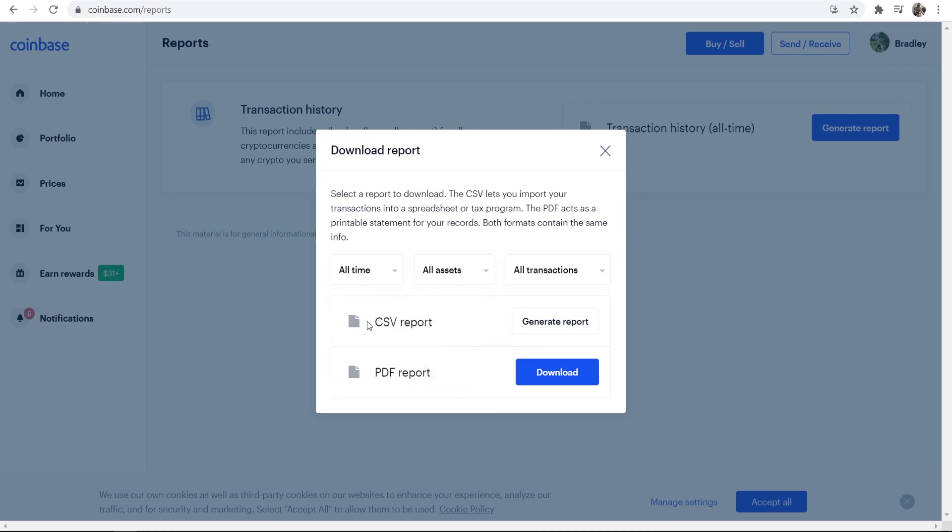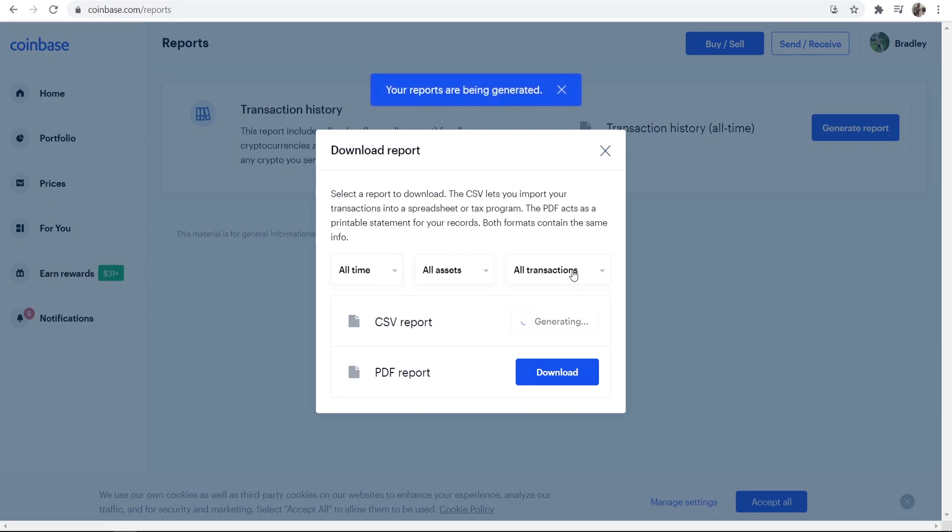After you've done that you can generate the report in a CSV file or a PDF. So once you've done that and you've clicked generate report, it's going to generate that report, you can then go and download it in a couple of minutes and once you download it you're going to see your report here.